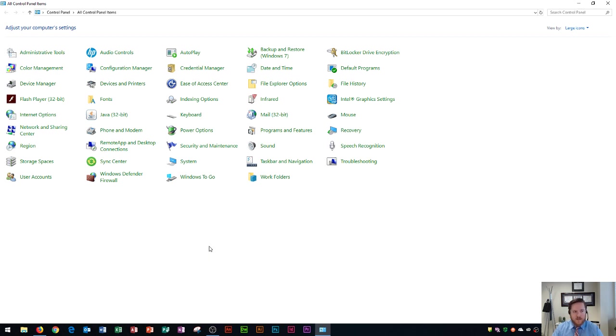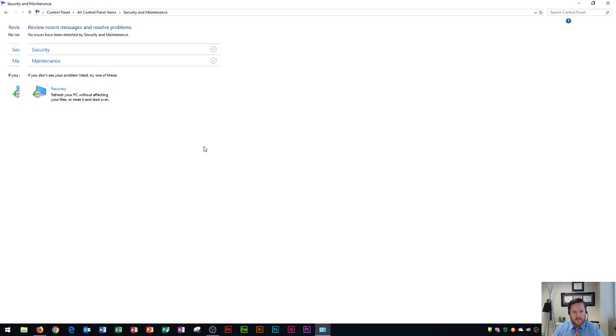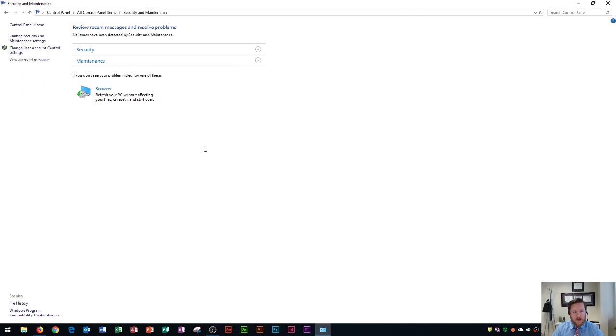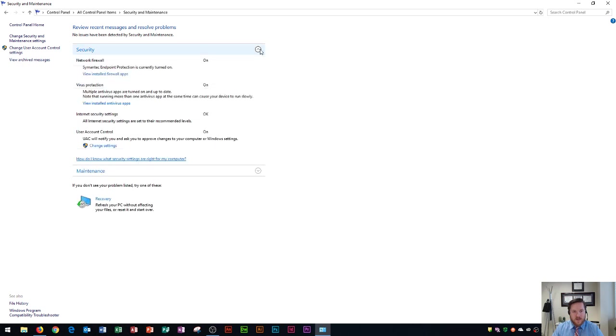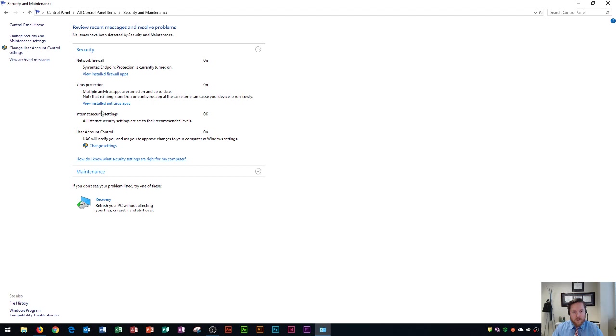So within this screen here we have security and maintenance listed right here and if I click on security and maintenance it'll take me into the security and maintenance settings on my computer. Within these settings here we can look at all of our security options and if I click this drop-down I could see my firewall status, my virus protection, my internet security settings, and also my user account control.